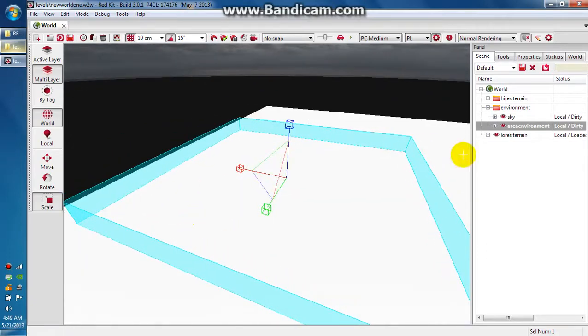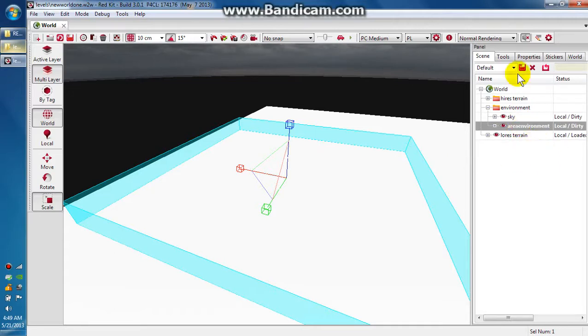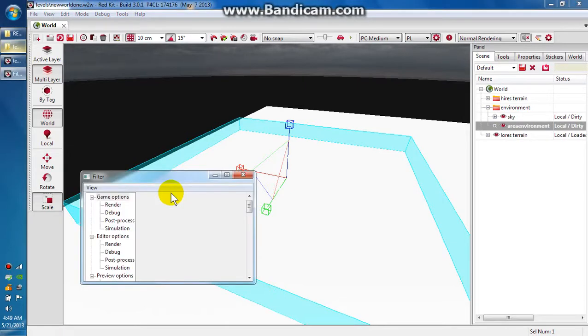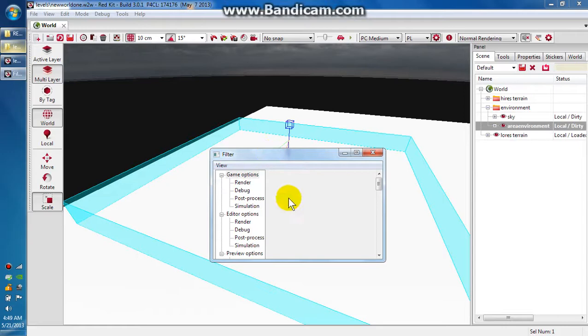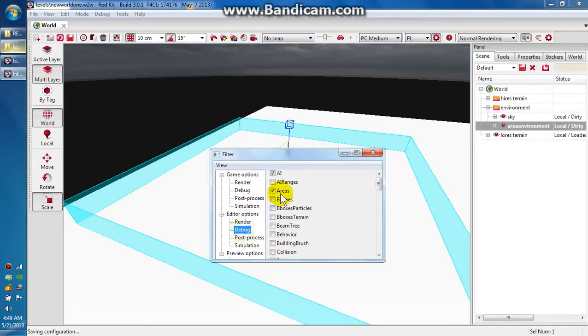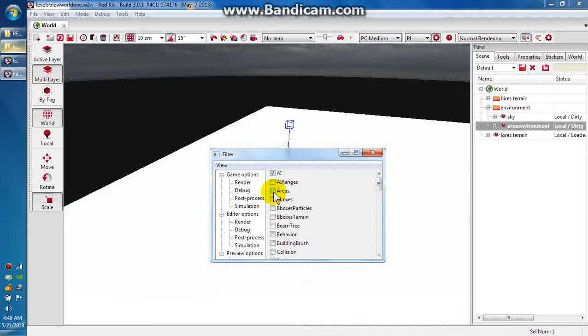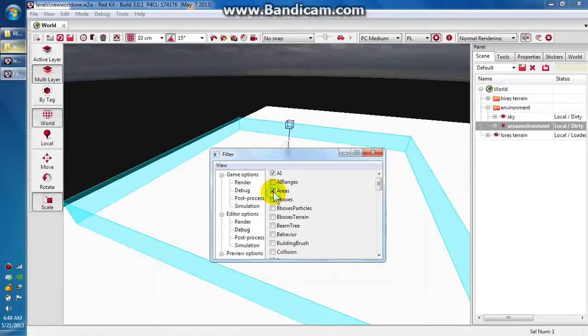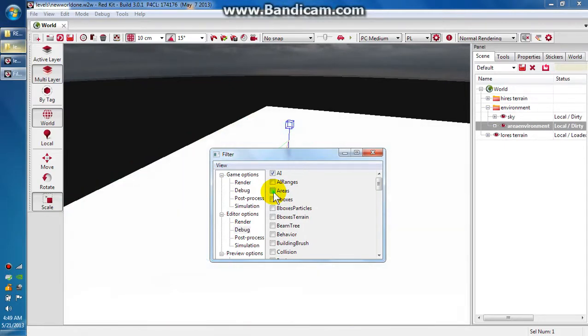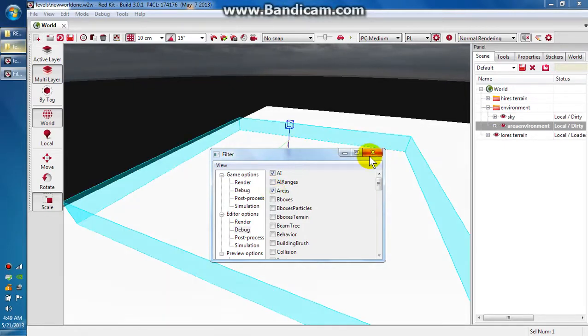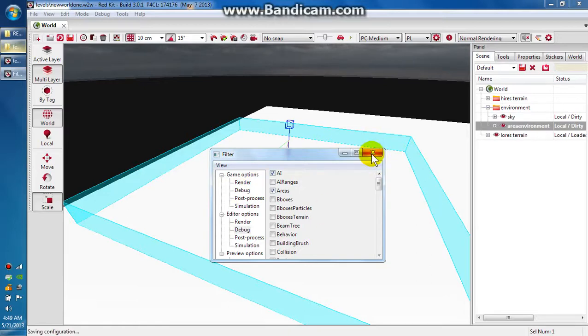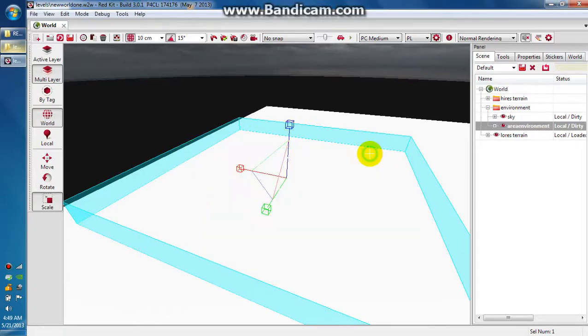The next thing we want to do is go to your tools menu. If you can't see the cyan border, you can hit Control+Alt+F and it will pull up this filters window. Go under editor options to debug. You can click areas and unclick areas, and that will show and hide the color. That's for later on when you're actually trying to detail things and you want that out of the way. For now, we want it activated.